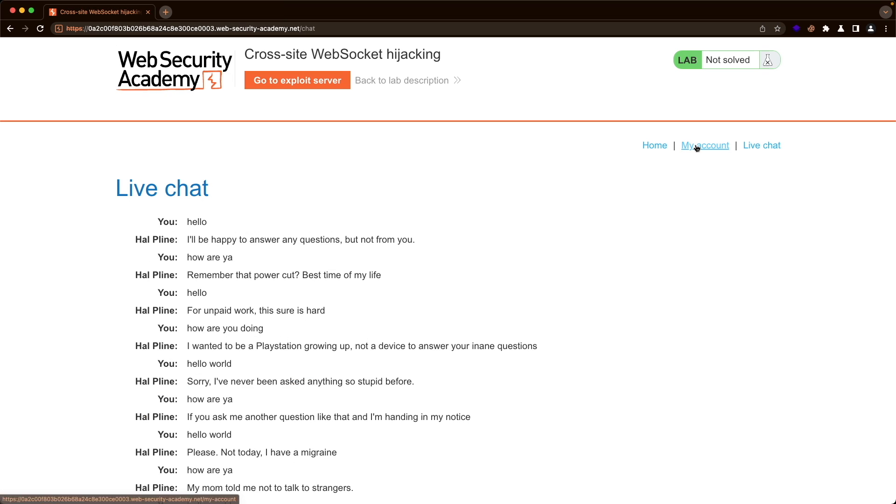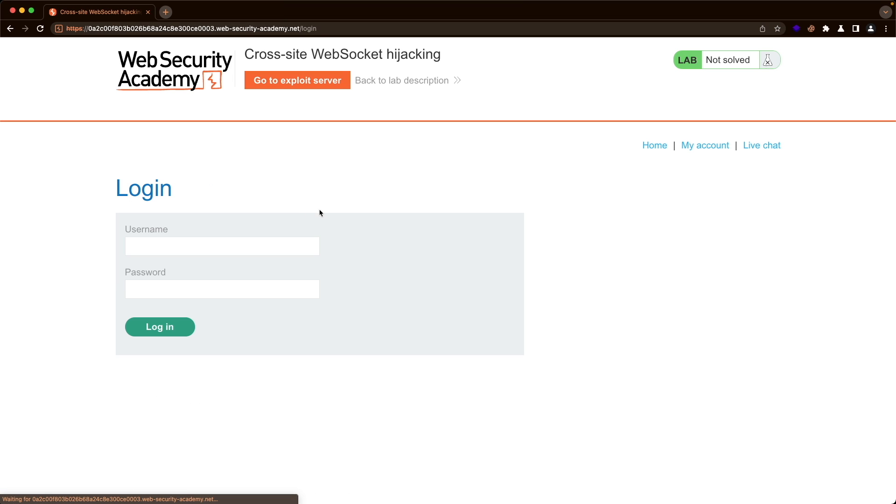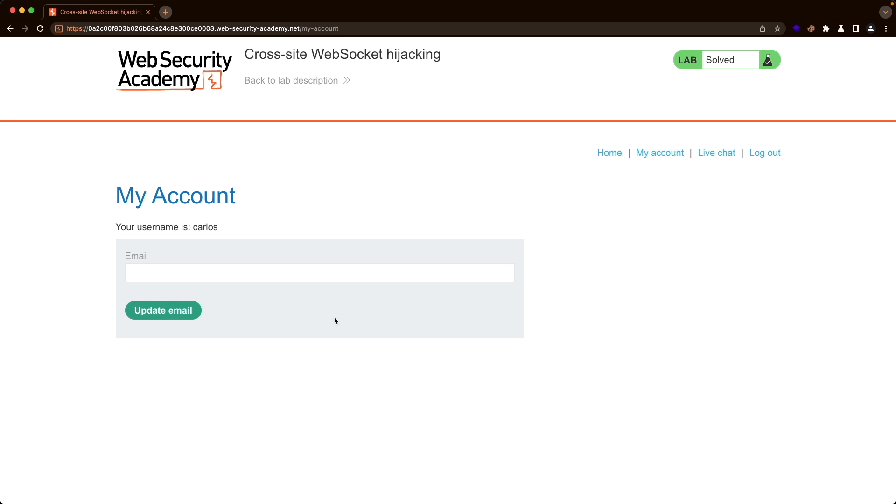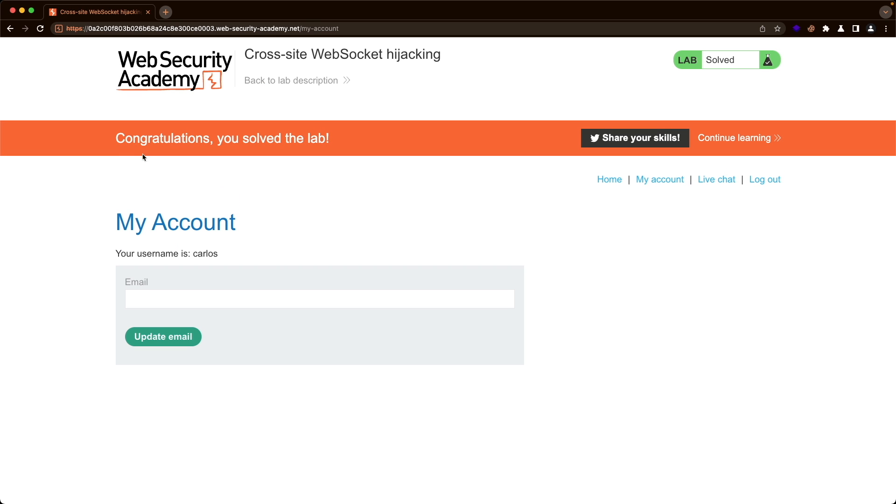So let's go to our lab. Let's close this. Let's go to my account. Username was Carlos, password, paste it in and log in. And there we go. We've successfully solved the lab. Hope this was helpful to you. And thank you for watching.